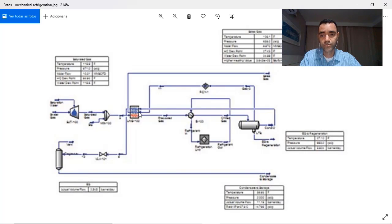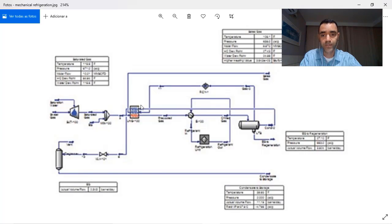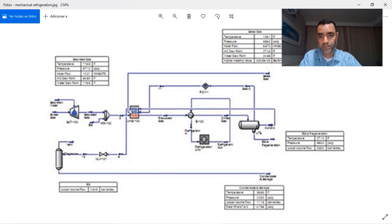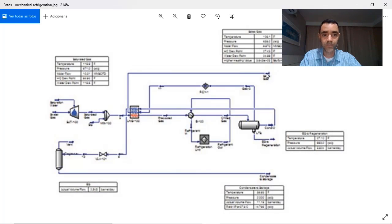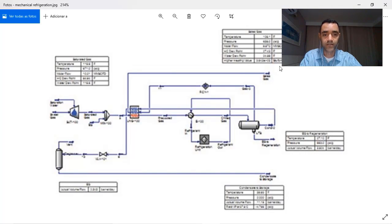The gas phase returns also to the multi-pass heat exchanger for pre-cooling of the gas, and with that I increase the temperature and I am able to send it to sales.